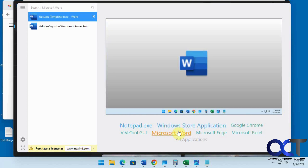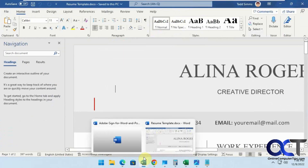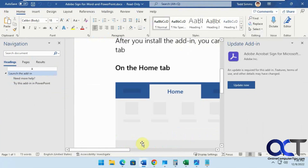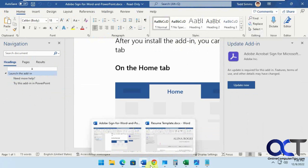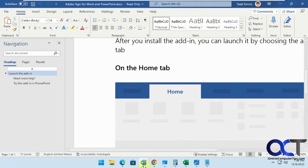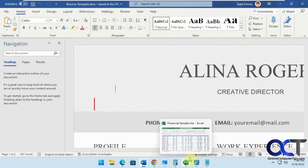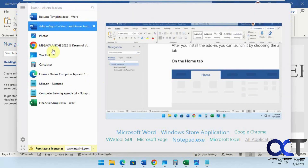Word normally does show the preview — I think maybe an add-in is causing a problem here. There we go.